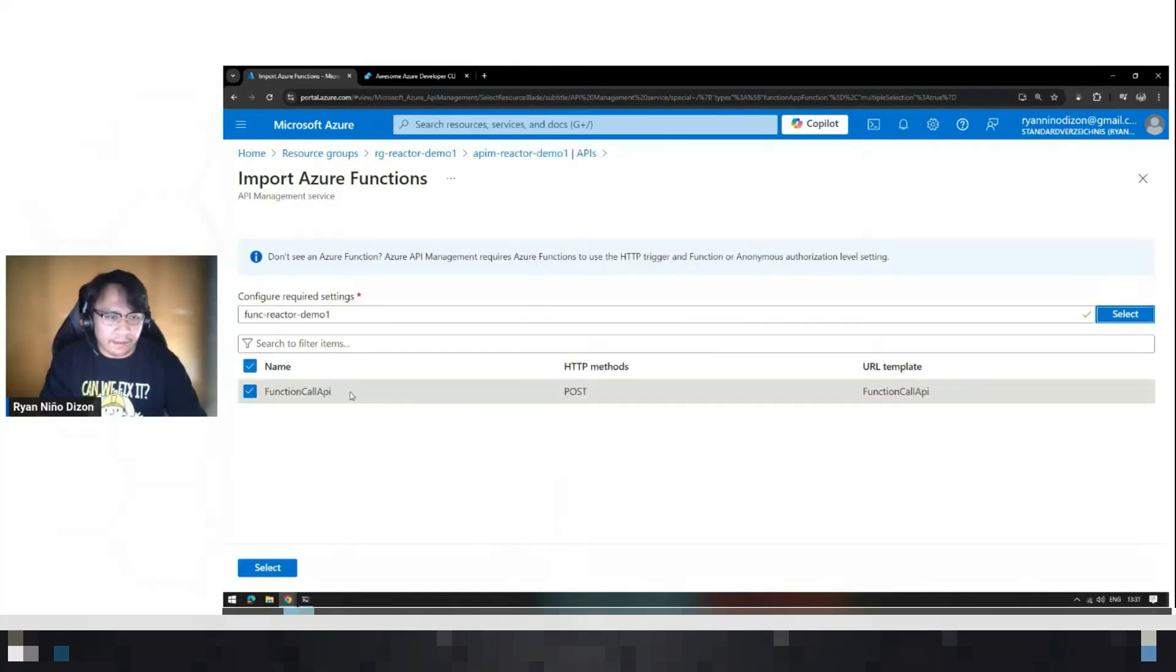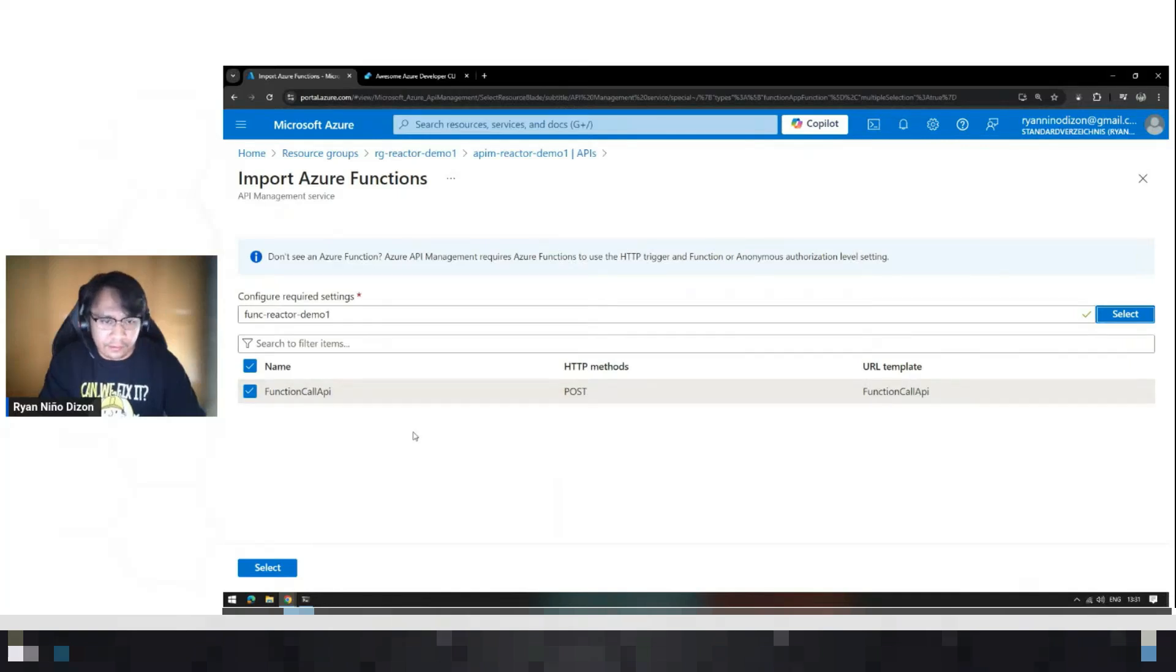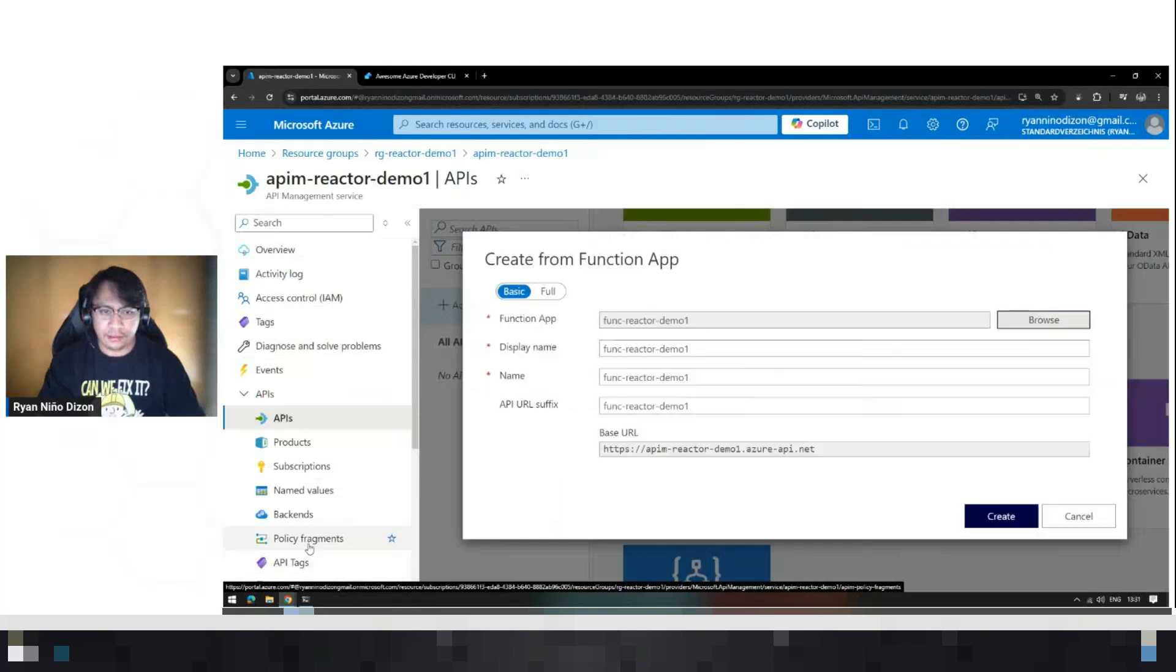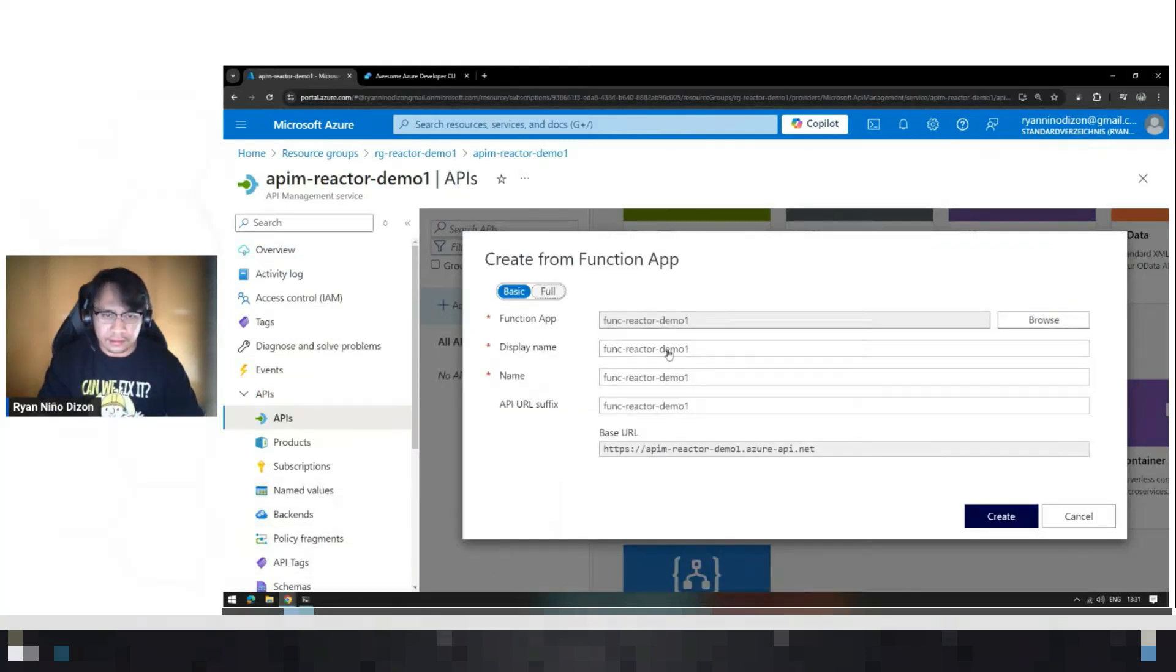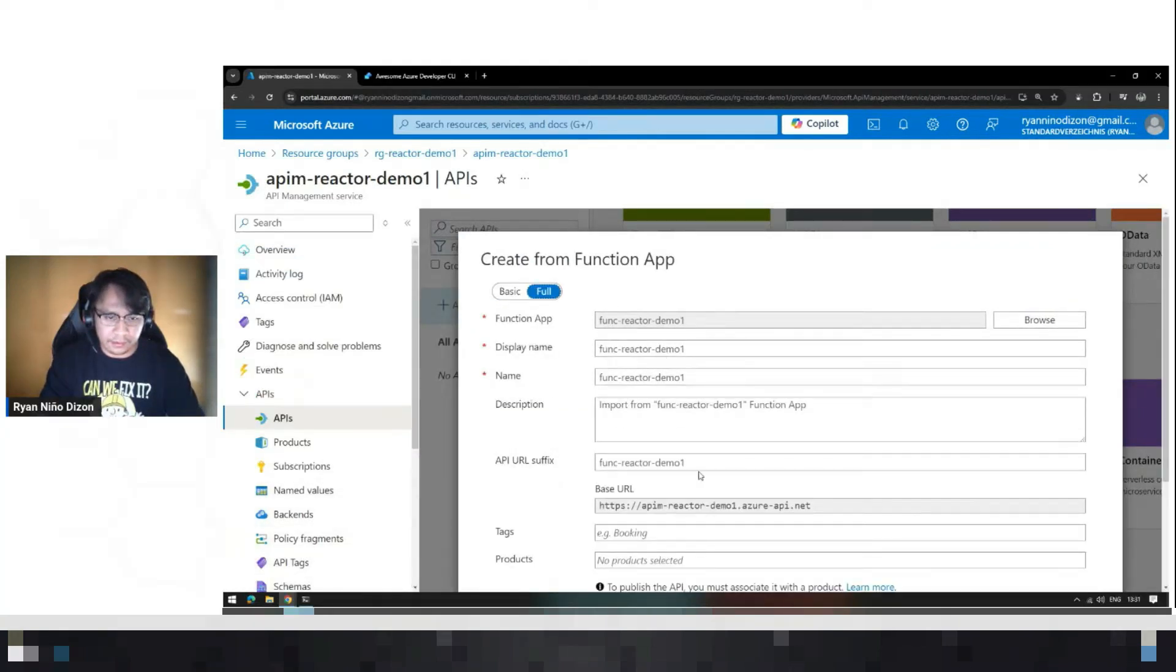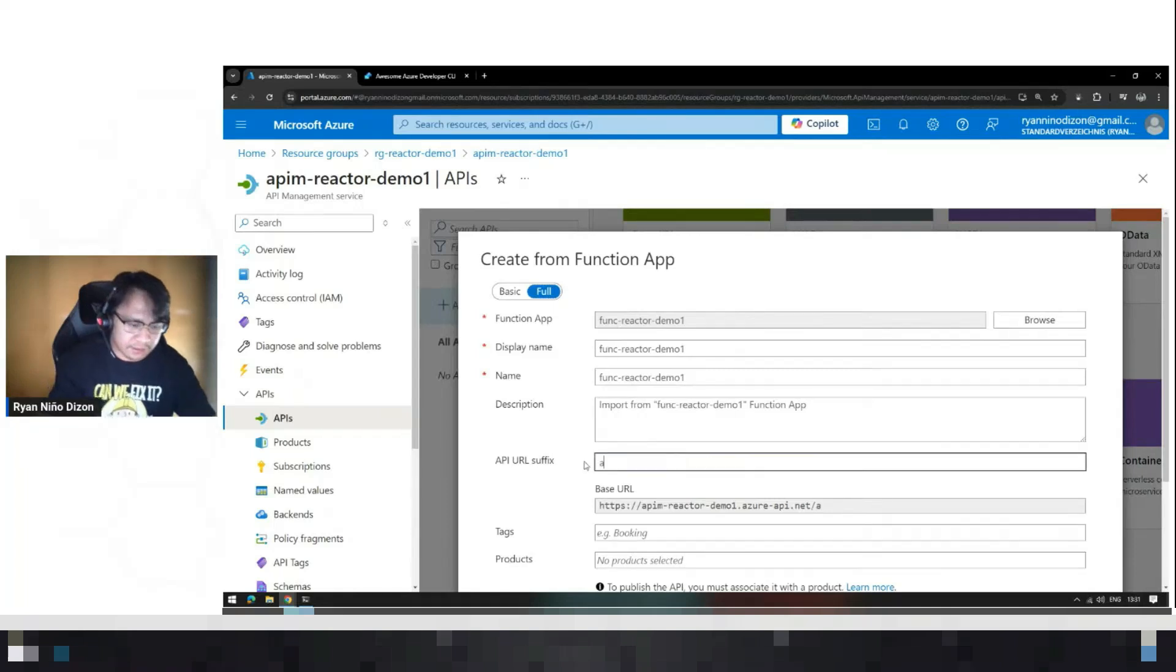I only have this one API call with different HTTP methods inside. So let's just select this, and let's add a suffix API.